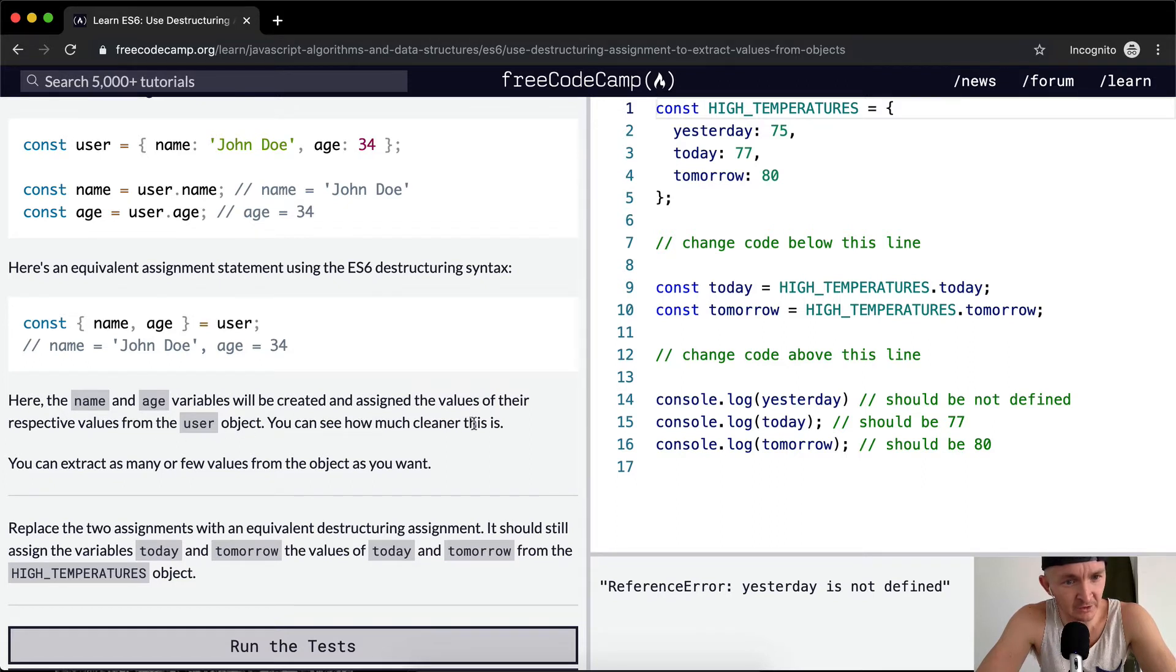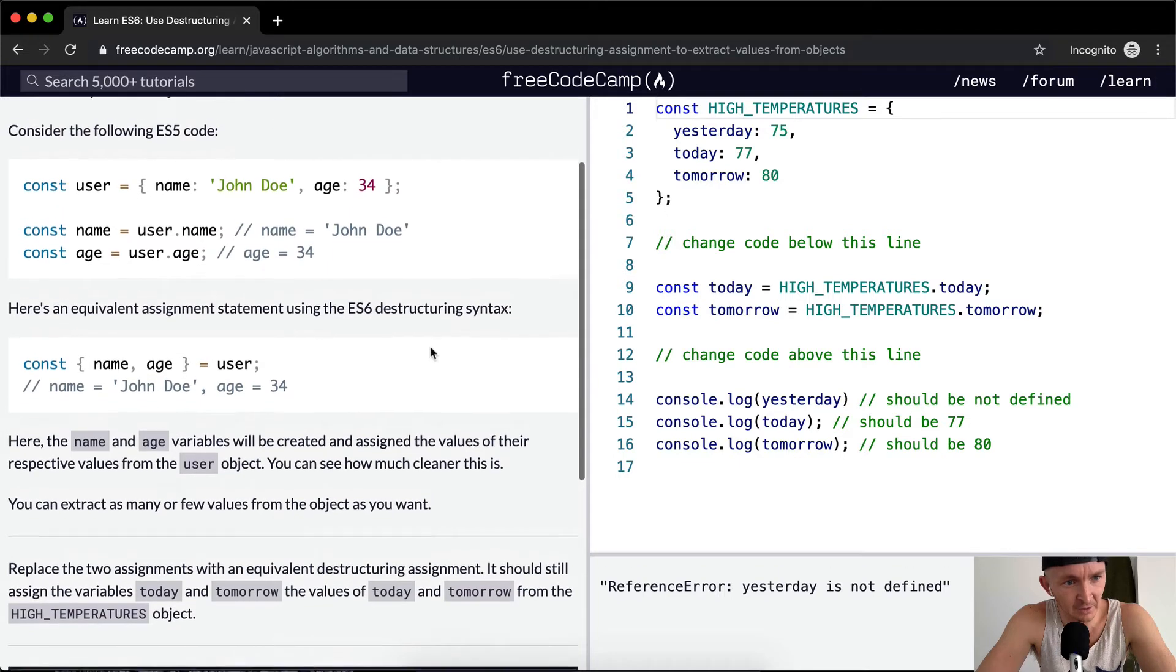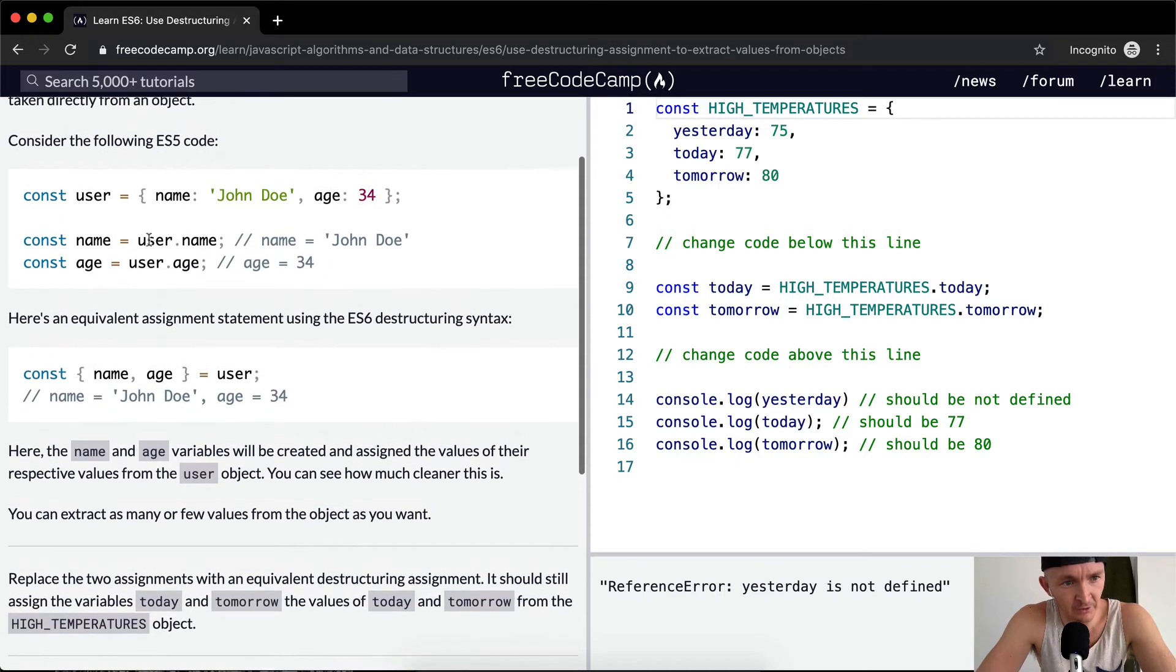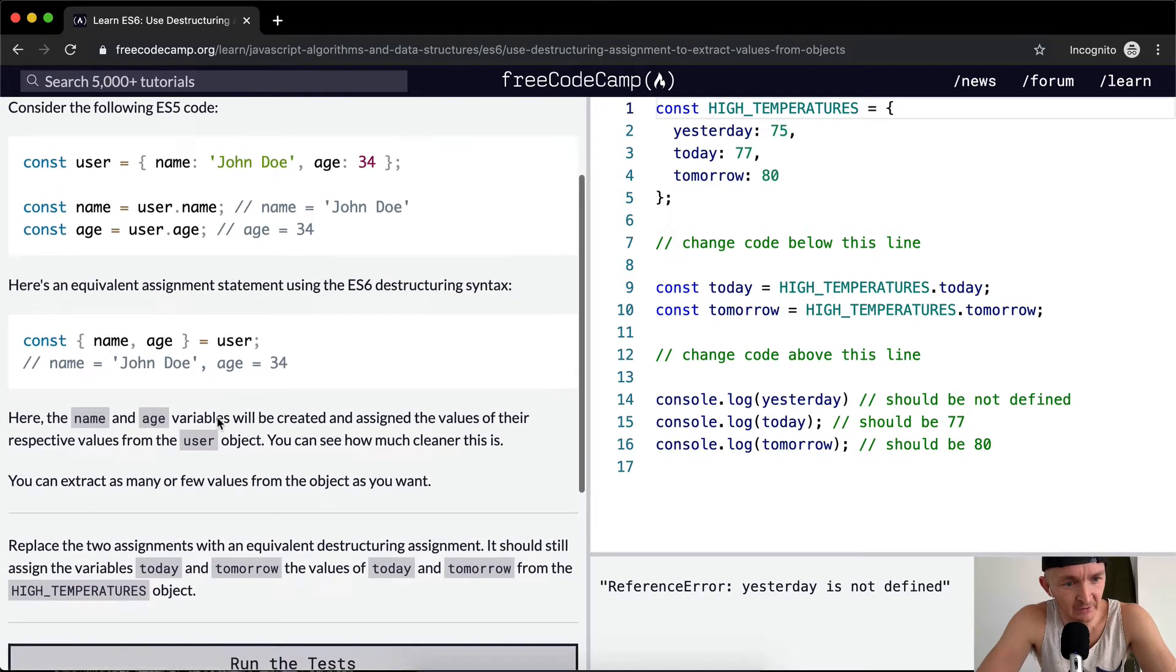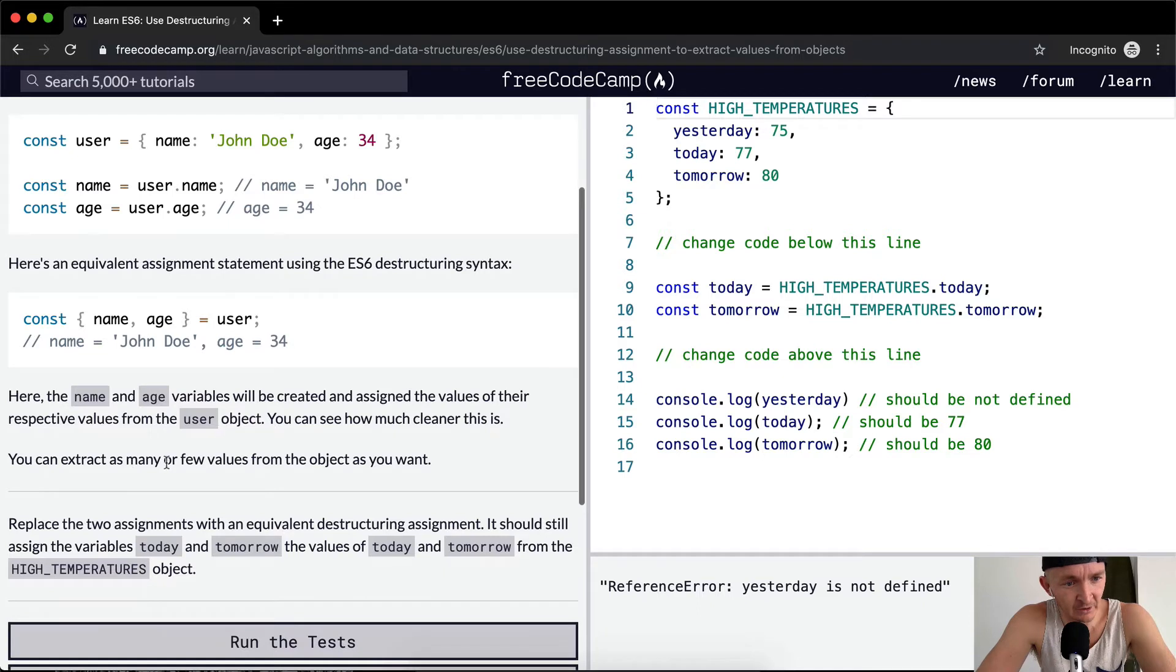You can see how much cleaner this is. This requires that we have user set ahead of time. You can extract as many or as few values from the object as you want.